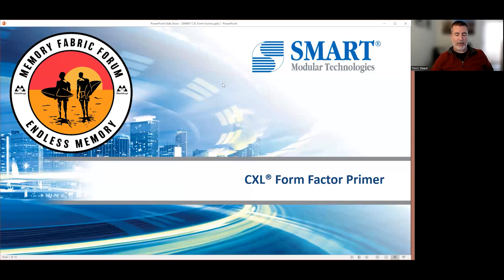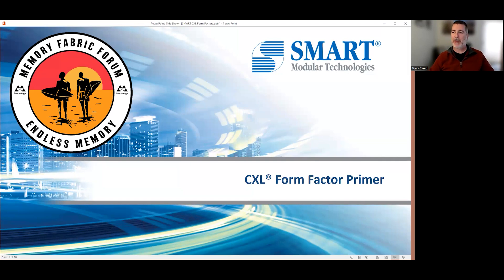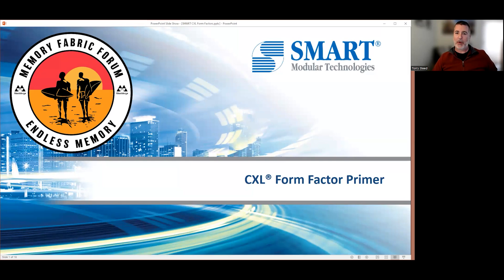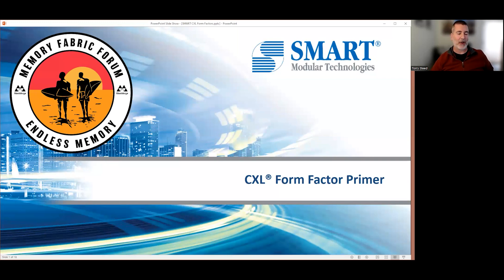We've had some excellent presentations this morning talking about the future of CXL, use cases, and more future-looking topics. I'm going to focus a bit more on near-term and something very tangible: the form factors. My name is Corey Steed. I work at Smart Modular Technologies in product marketing, focusing on CXL products. I also want to say a special thank you to Frank for putting this conference together and making it all possible.